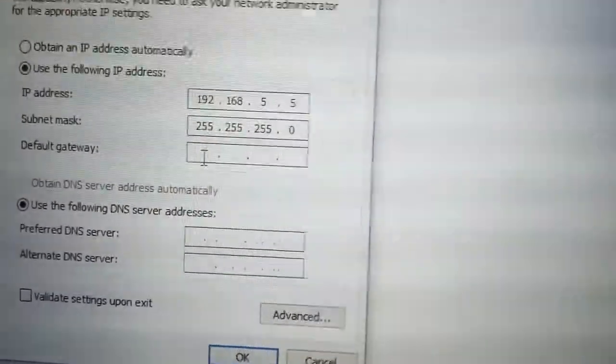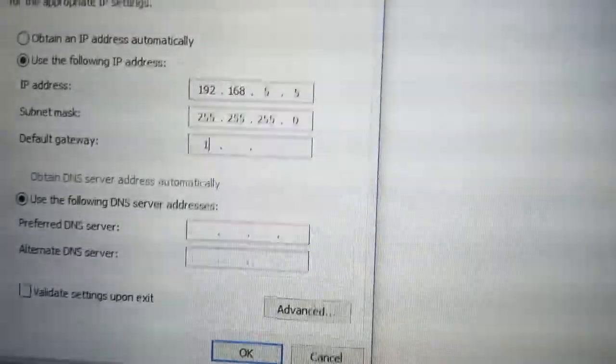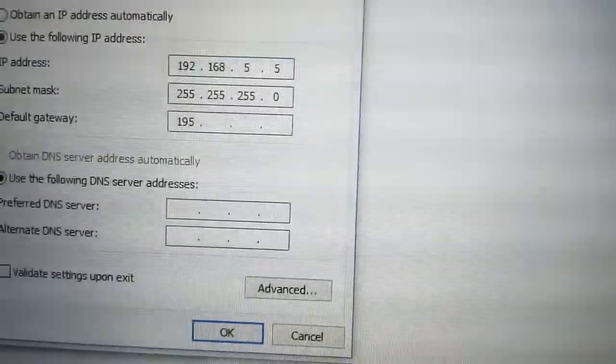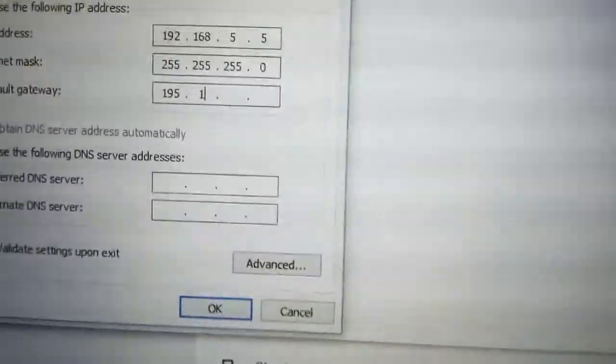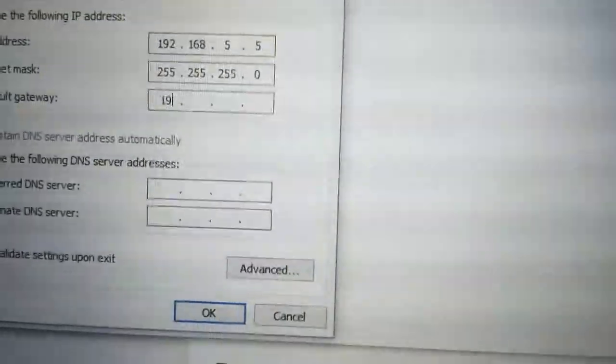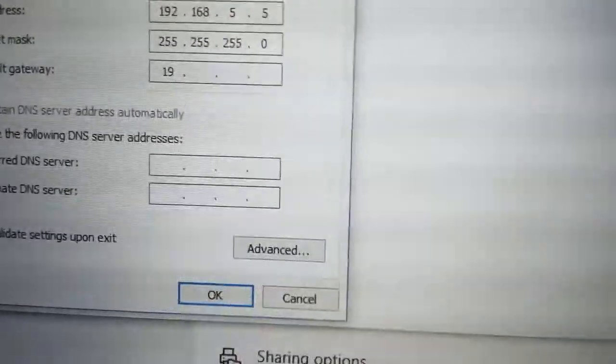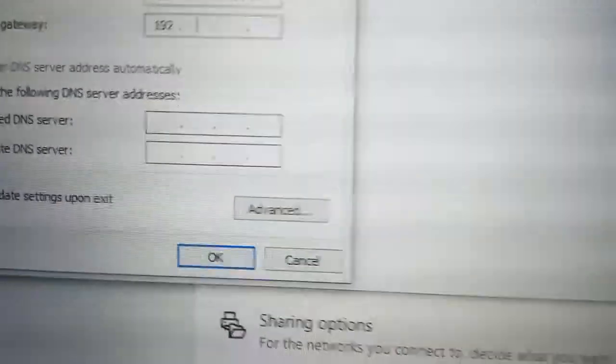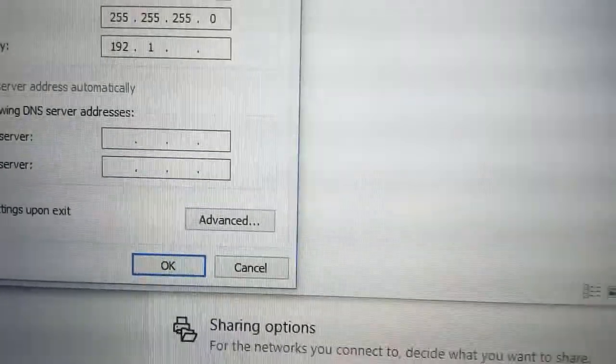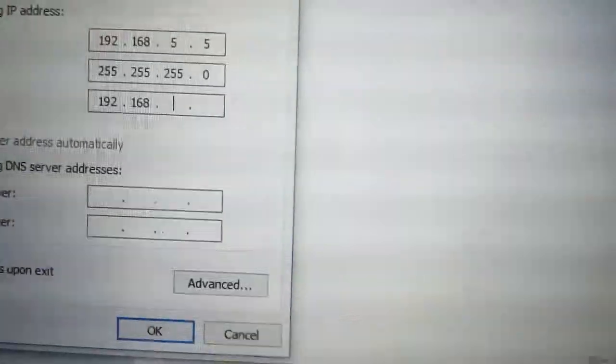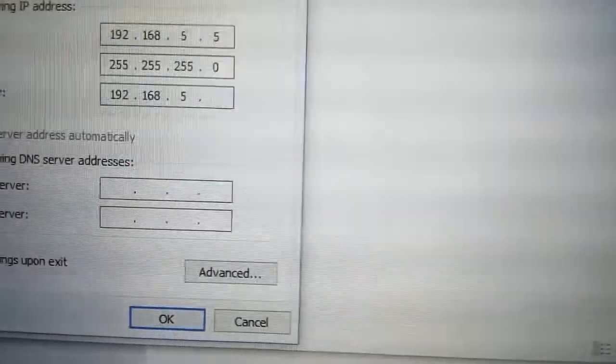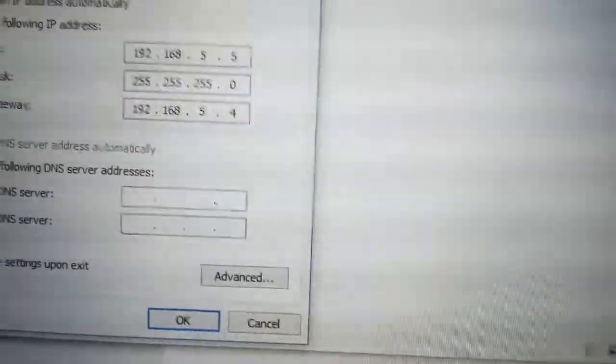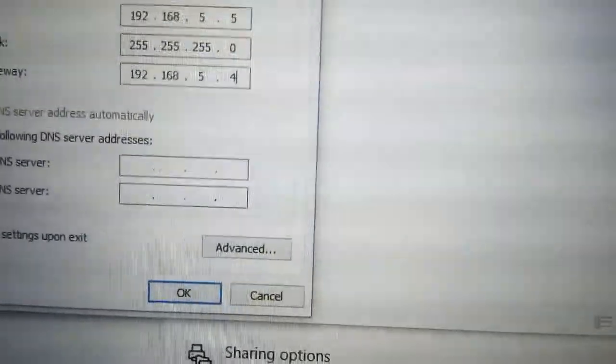Now what is missing here is two things: default gateway. We have to put the computer IP address that gives us the internet, 192.168.5.4. That was our first computer that we shared the internet through the wireless card.